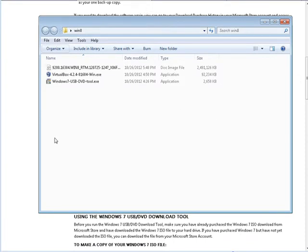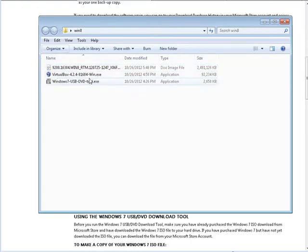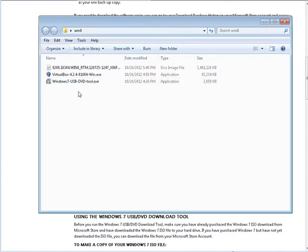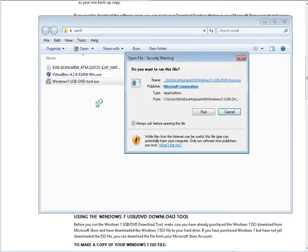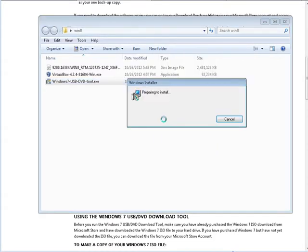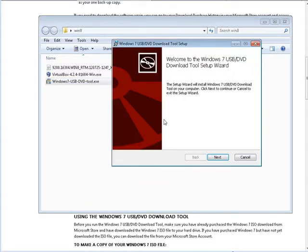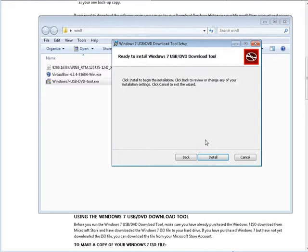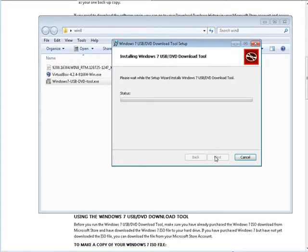Okay so here's everything I've downloaded. I have my disk image for Windows 8. I have my virtual machine or virtual box. And here I have Windows USB DVD tool. So let's install the Windows USB DVD tool. And we'll just let that install.